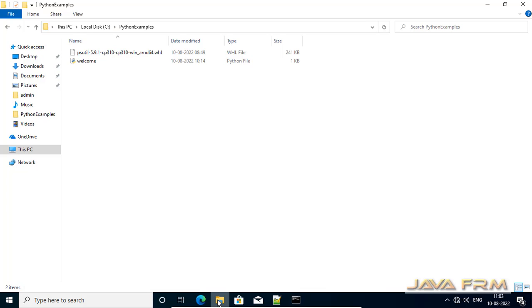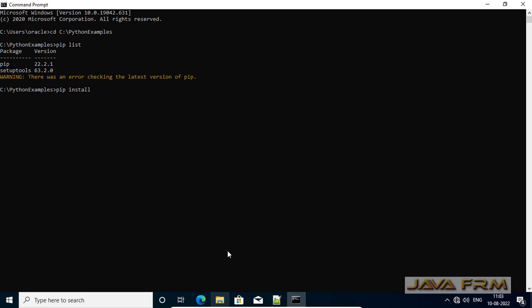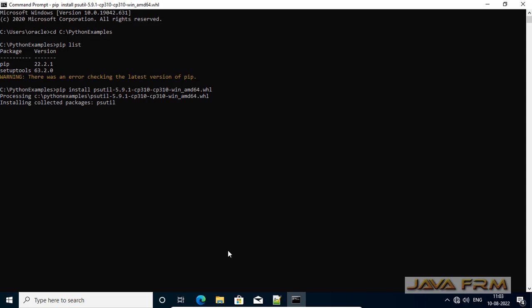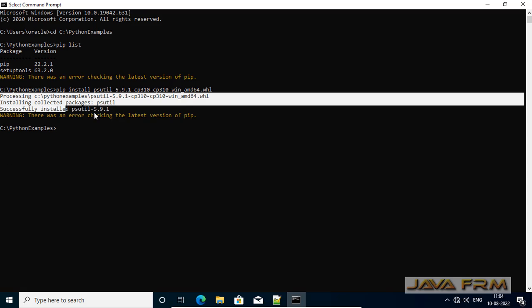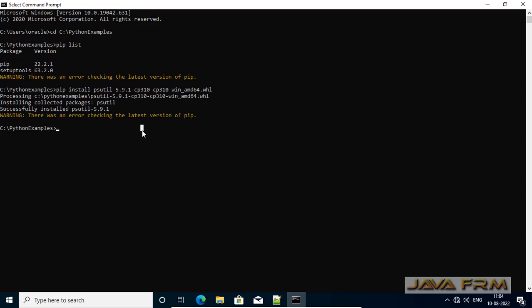Next is an important step: pip install followed by the file name — the file name of the wheel package. You can directly give the wheel package name: pip install wheel_package_name. This will install the module to the Python library.